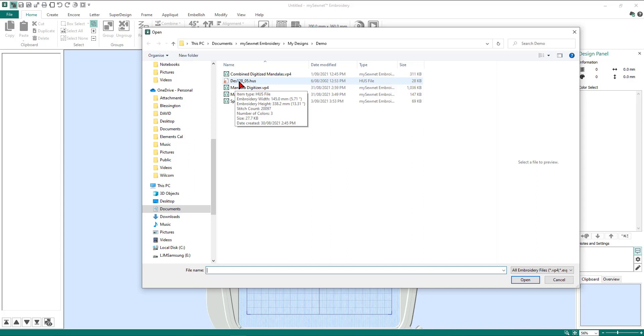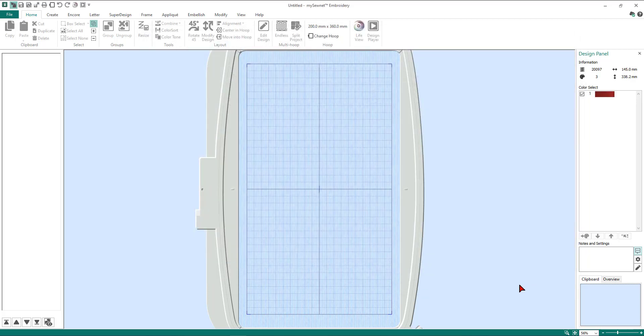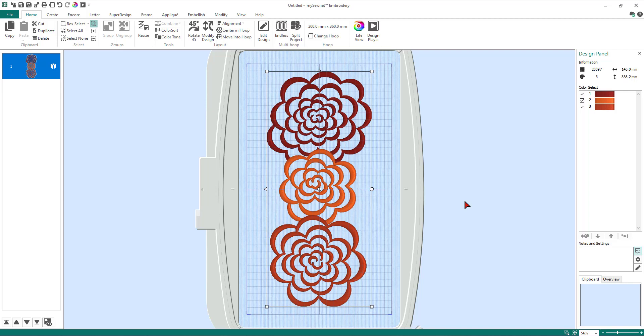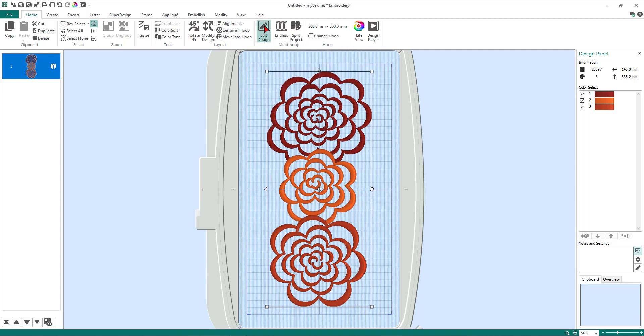It's an oldie but a goodie. So we've now got our design, and here we have our series of flowers. We only want to use one of the flowers and we want to turn it into an applique design, but we're going to also play around with our morphing feature as well. So we're going to now come to our edit design icon up here which will link us straight into the stitch editor module.